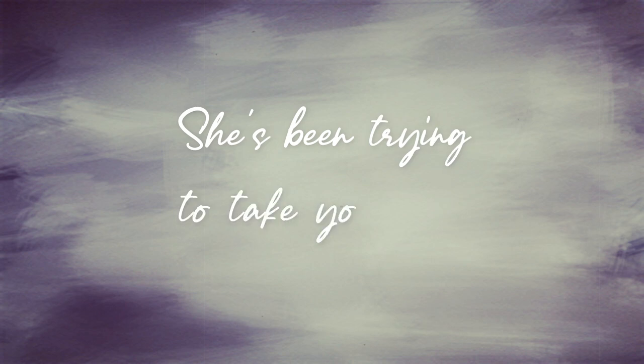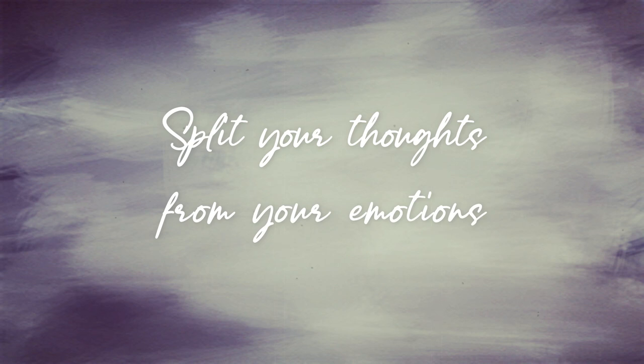She's been trying to take you down one step at a time while you take on all the blame. Split your thoughts from your emotions, they've been keeping you at bay.